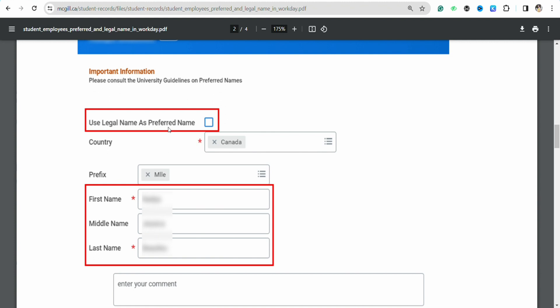After that, just simply click on the Country section and select your country or region, the one that you are living in right now. And after that just fill in the prefix and just enter your first name and your last name according to you, as per your name.